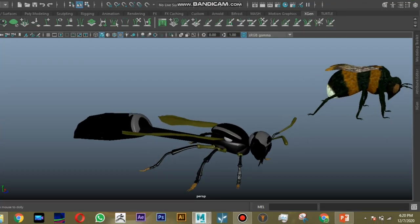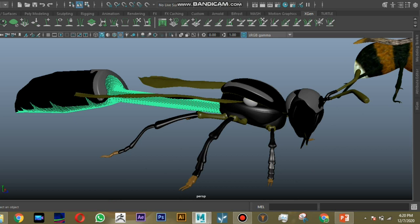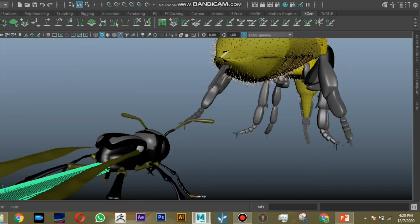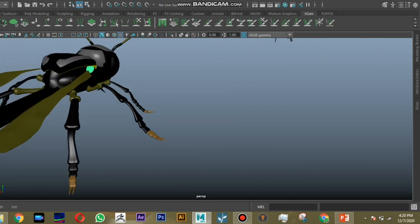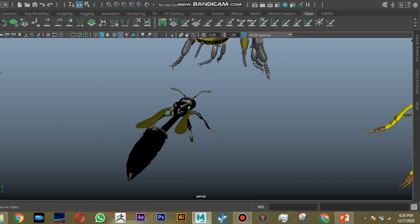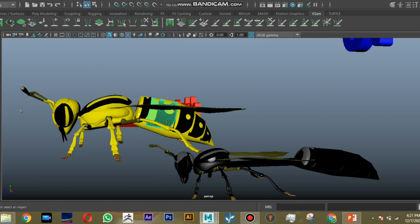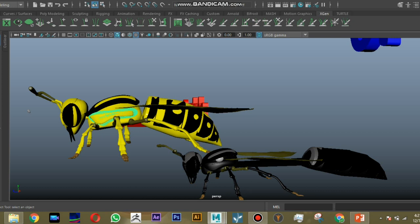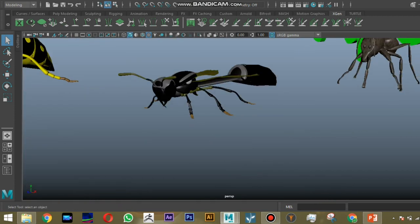The thread-waisted wasp has an elongated petiole-like structure between the thorax and abdomen — a special character. There is also a lobe-like structure present on the lateral side of the thorax. The hornet wasp has a conical-shaped abdomen and no lobe-like structure in the thorax, which is present in thread-waisted wasps. These are the structural modifications distinguishing the Sphecidae and Vespidae families.